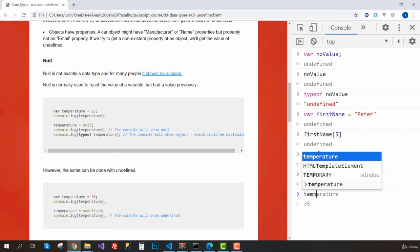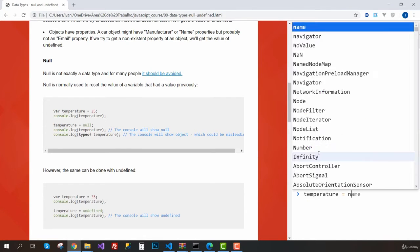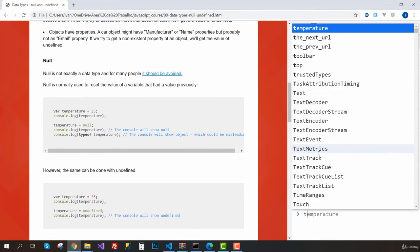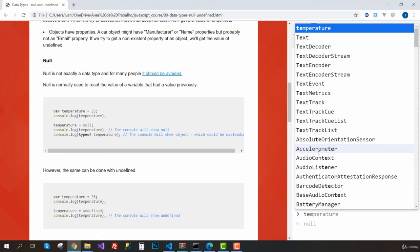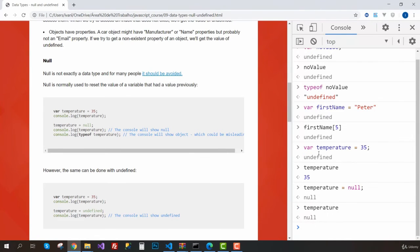Instead of leaving the temperature that it was before, we can set the temperature to null. So now if we call this variable, we can see that the value assigned to it is null. This tells the programmer that something went wrong.